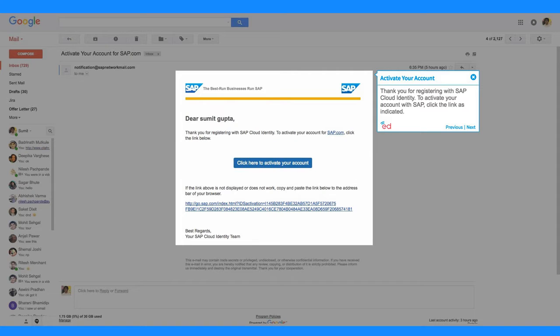Thank you for registering with SAP Cloud Identity. To activate your account with SAP, click the link as indicated.